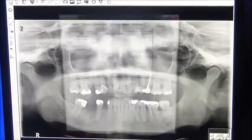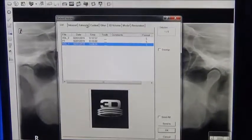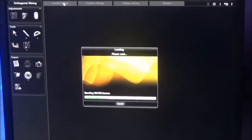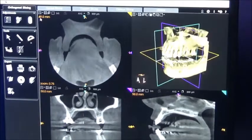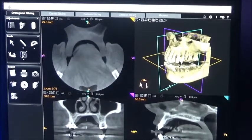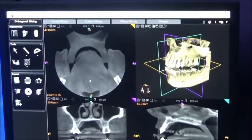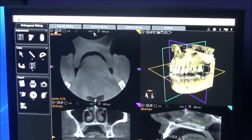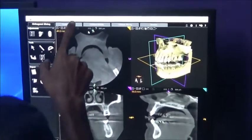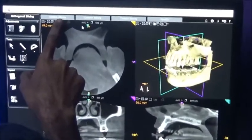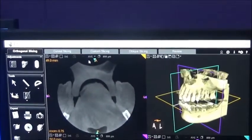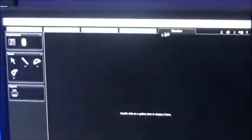Now I will tell you how to open the CBCT. Volume one means it was taken first; volume two means it was taken second in chronological order. So you will be getting initially these four boxes. Here you can see: curved slicing, custom slicing, oblique slicing, review. So there are three slicings and one review.